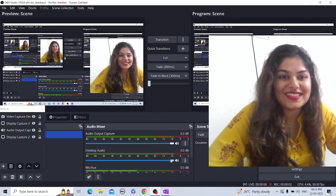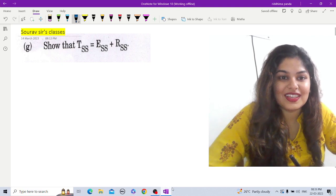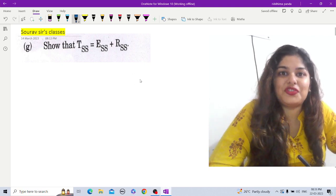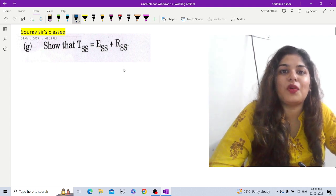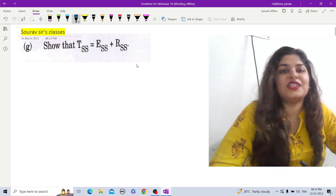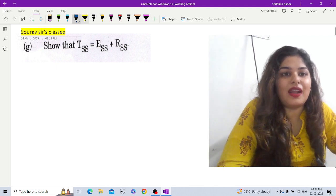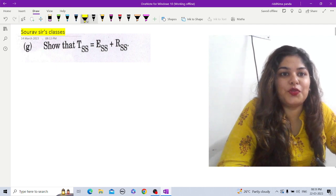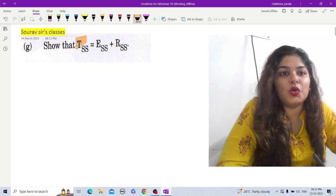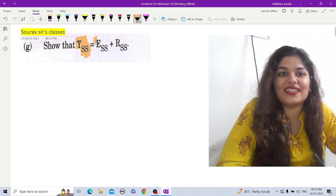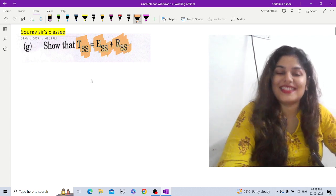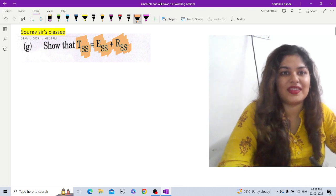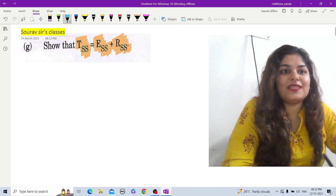Hello everyone, welcome to subsist classes. In front of you is a question from econometrics, and this question was asked in the first paper of Indian Economic Service 2022. Here you are asked to prove that the Total Sum of Squares (TSS) equals the Explained Sum of Squares plus Residual Sum of Squares — that is, TSS = ESS + RSS.